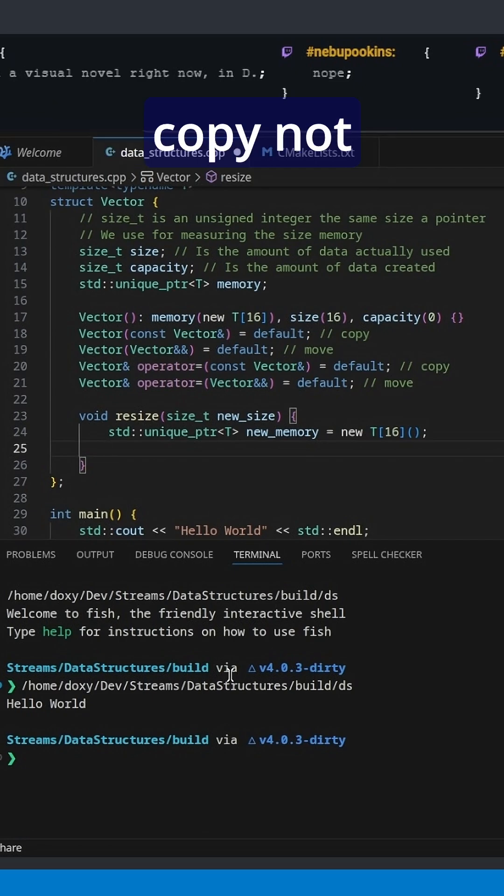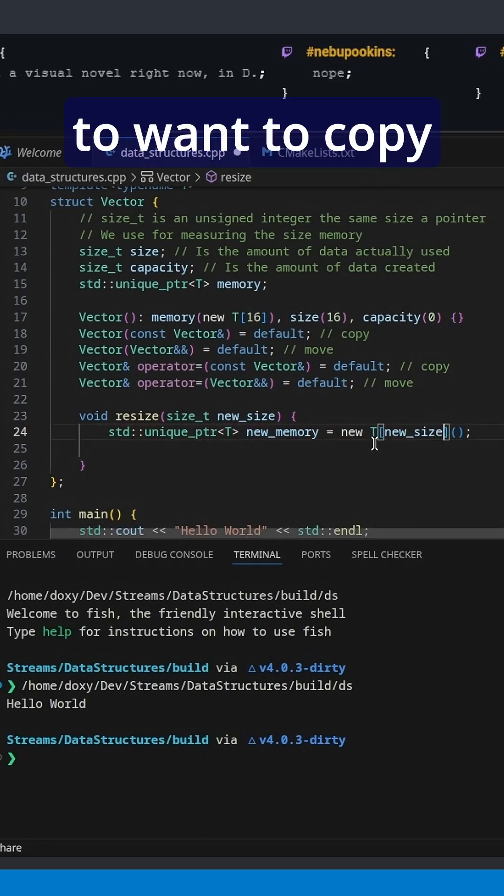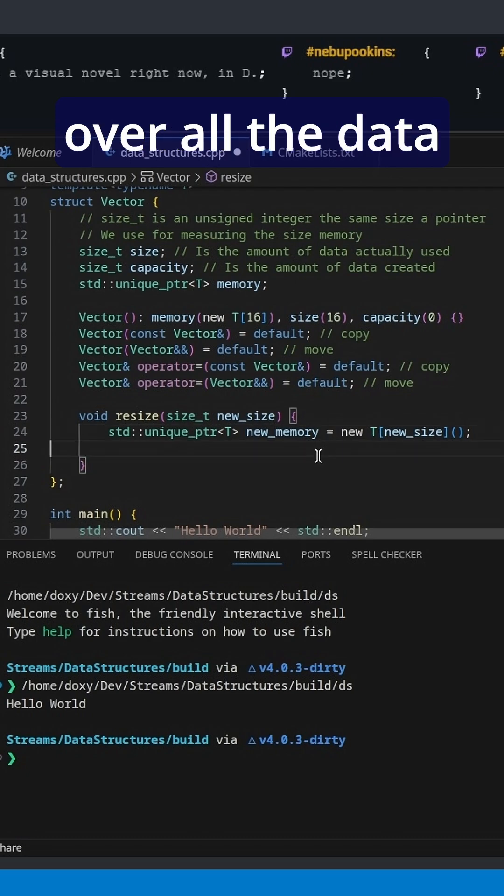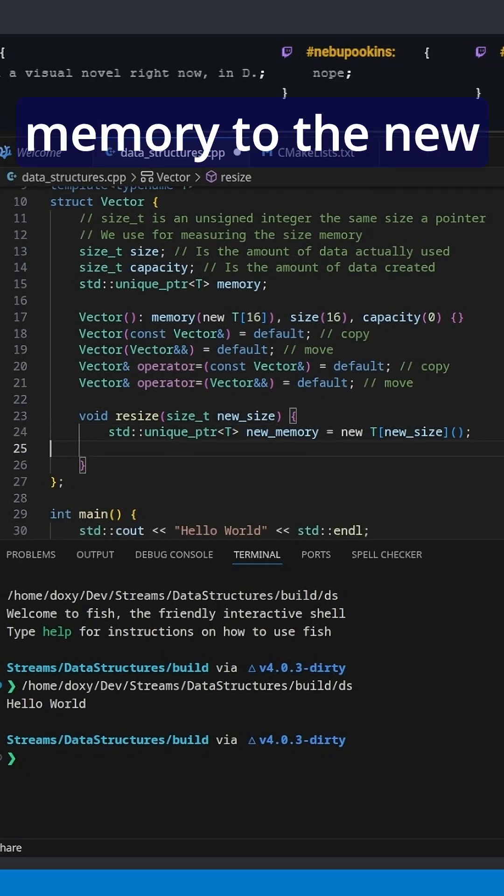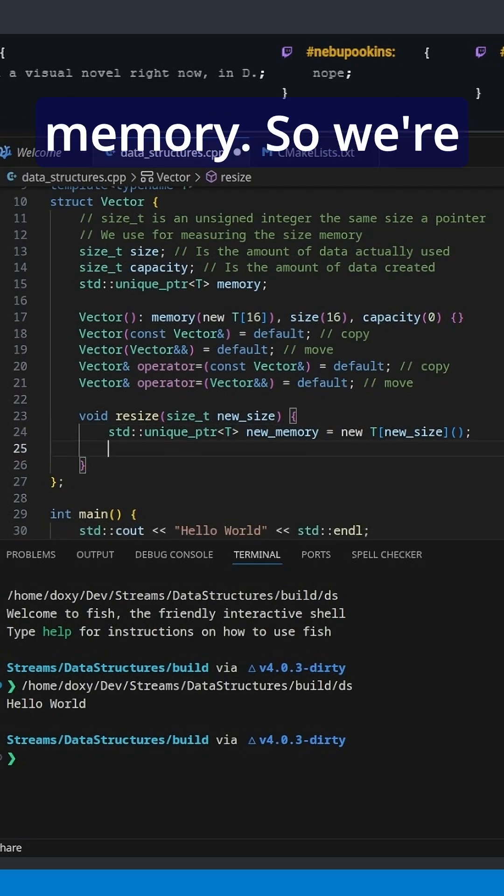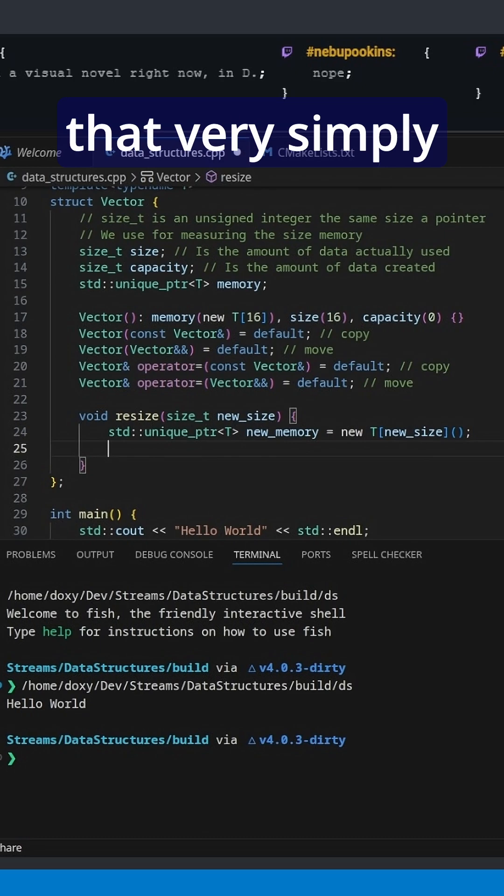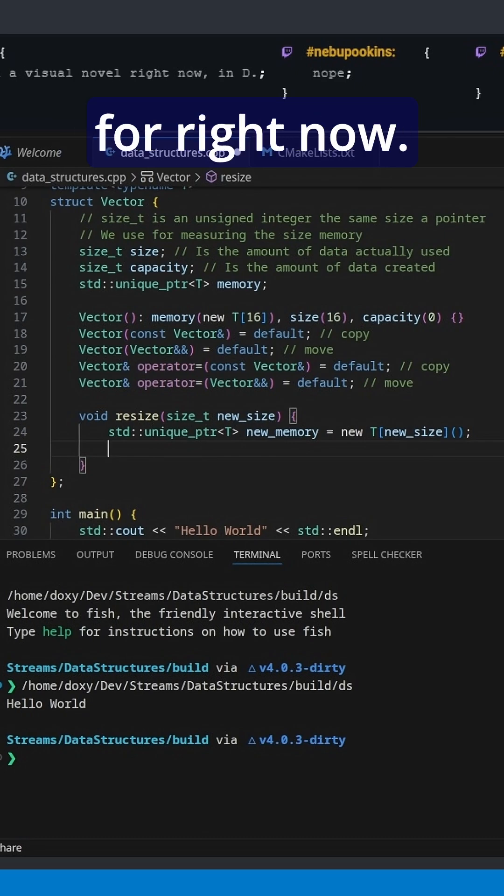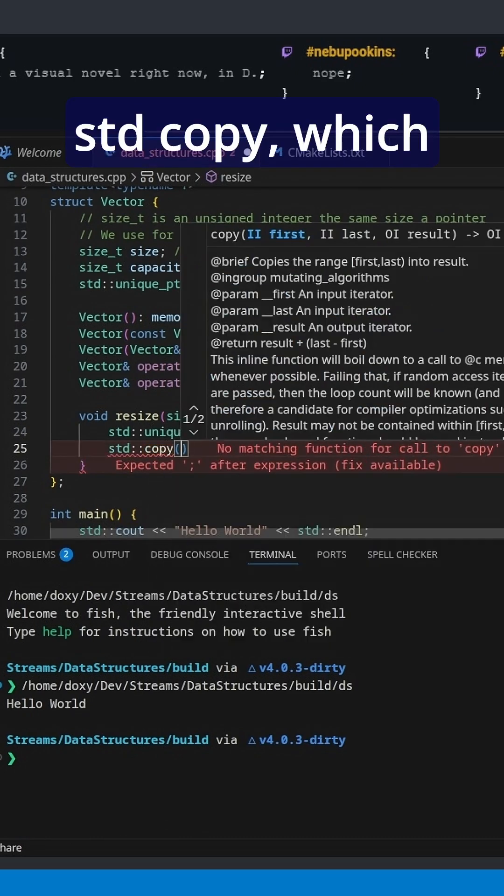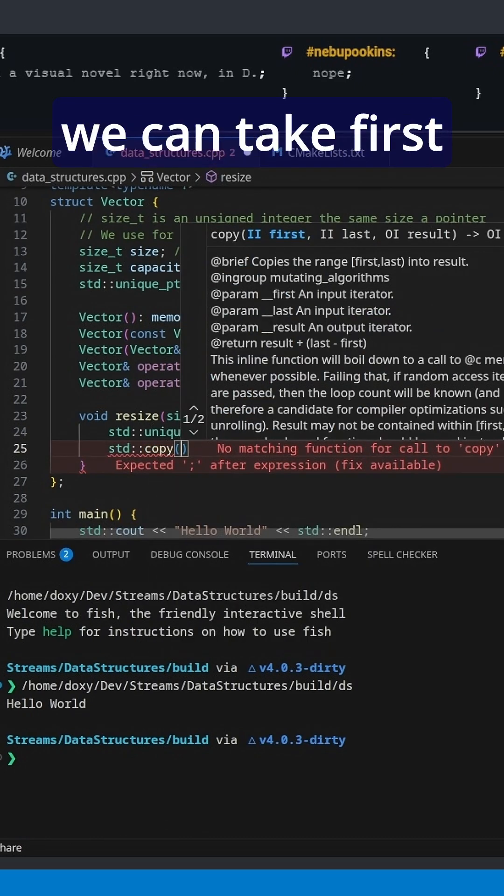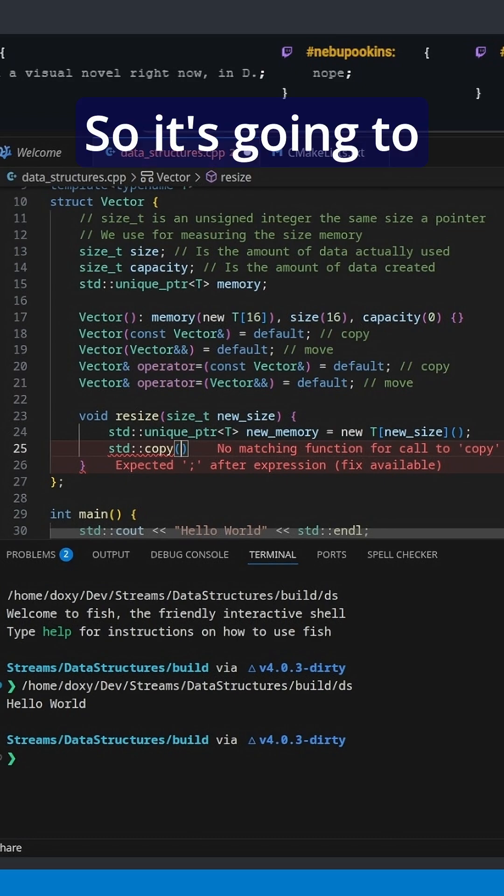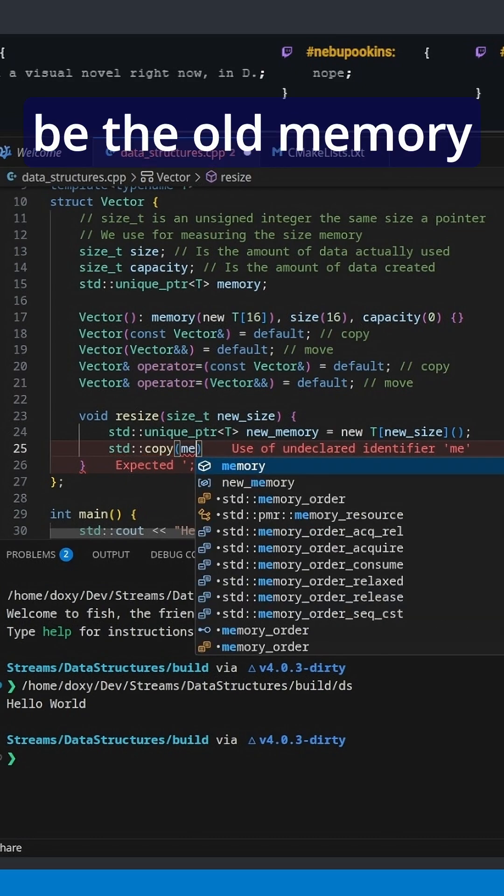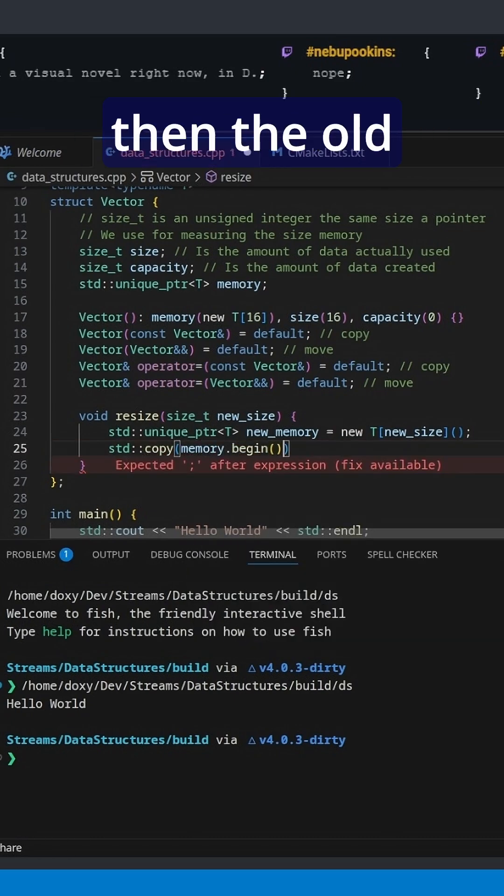We're now going to want to copy not 16, new_size. And we're going to want to copy over all the data from the old memory to the new memory. So we're just going to do that very simply for right now with std::copy, which we can take first and last, so it's going to be the old memory.begin.